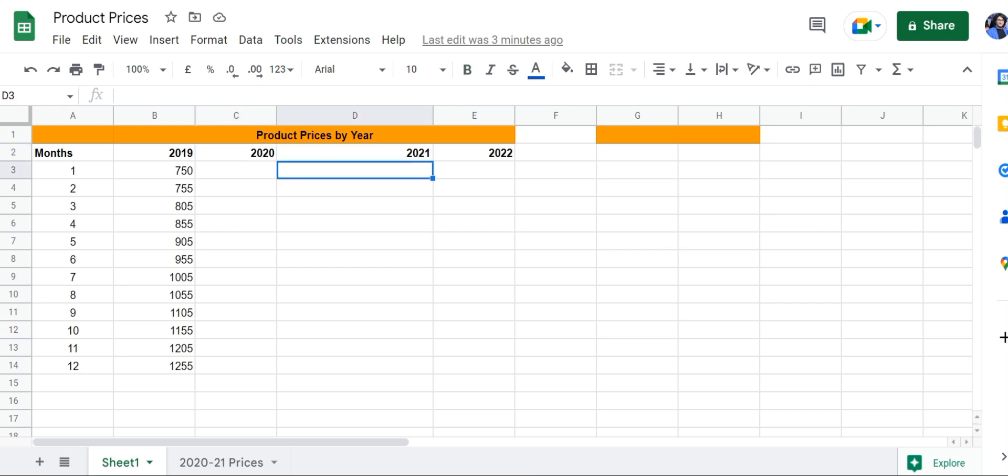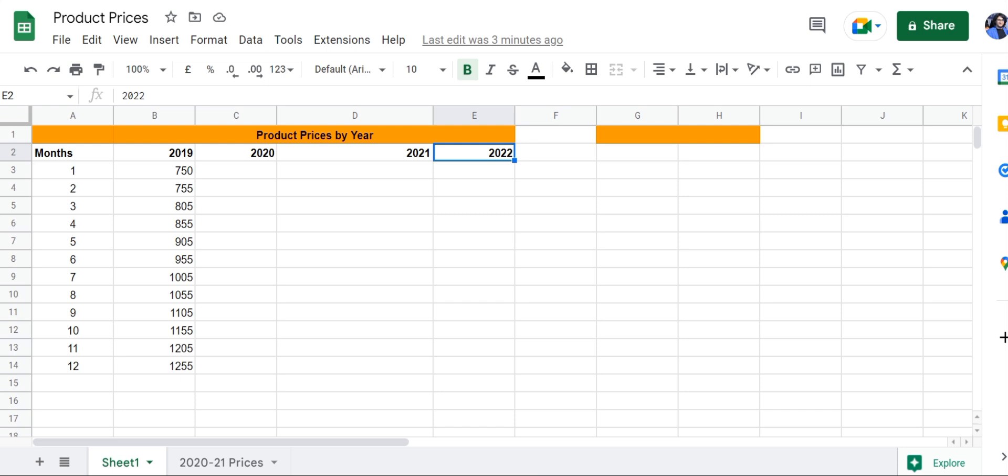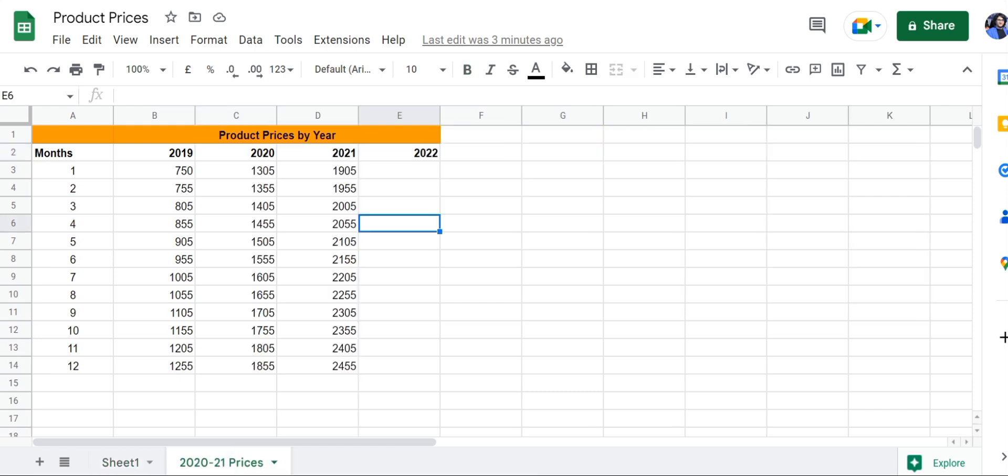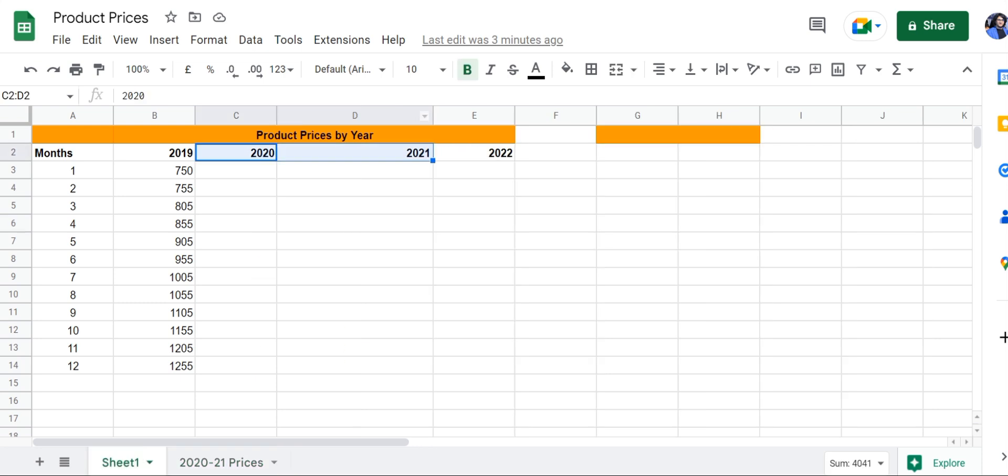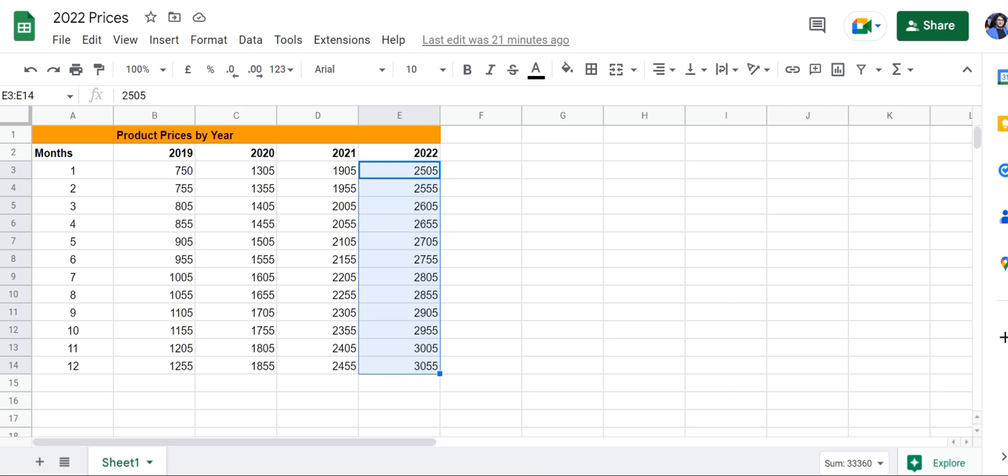The prices for the first two years are in a separate sheet within the same file, while the prices for 2022 are in a separate sheet in a different file.